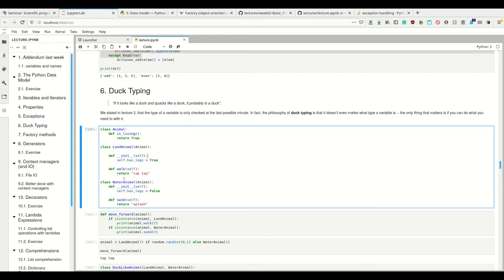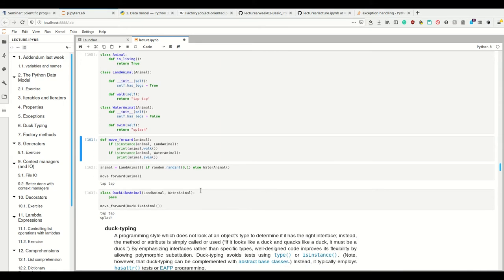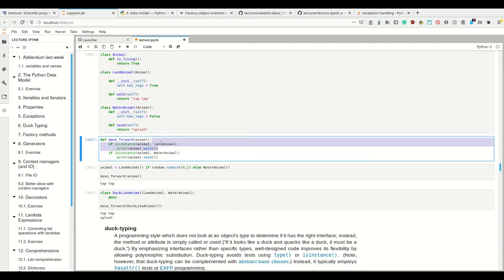Imagine this example of multiple inheritance where we have animals, land animals, and water animals. If we wanted to make our move forward function have different behavior for land animals versus water animals, we may ask if our animal is an instance of the class land animal, then walk. If it's an instance of class water animal, then swim.